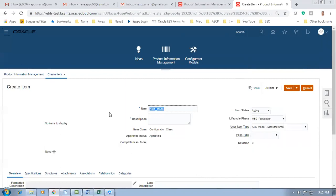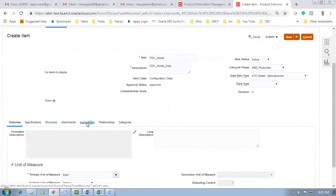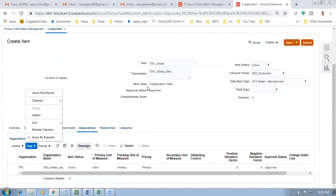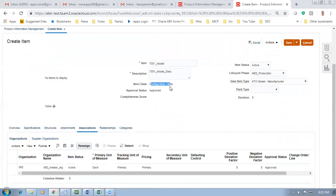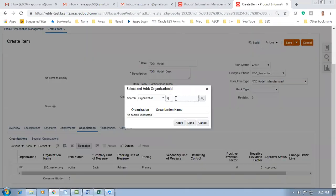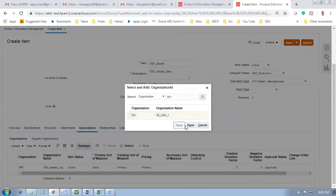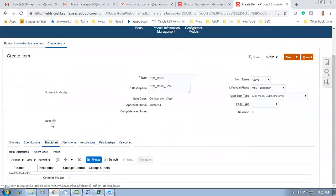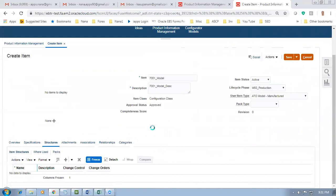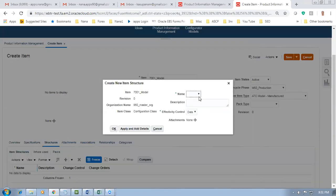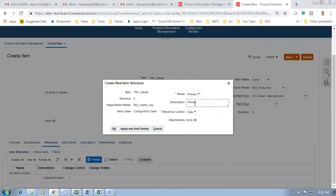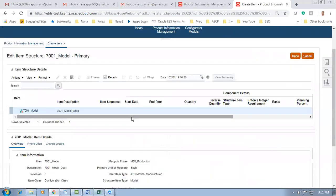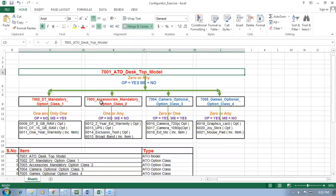It is now a model item. I will not make a long name because the configuration item will use this as a prefix with a running number - there could be character limitations. I'll make a simple one: 7001_Model. Put the description. Go to Associations and associate to the child. The configuration class is done. Go to Actions, Select, and associate child org 981. Click Enter and associate. Go to Structures, then Actions, Create - it will be a Primary structure. Drop it down and make it Primary. Click Apply and Add Details.